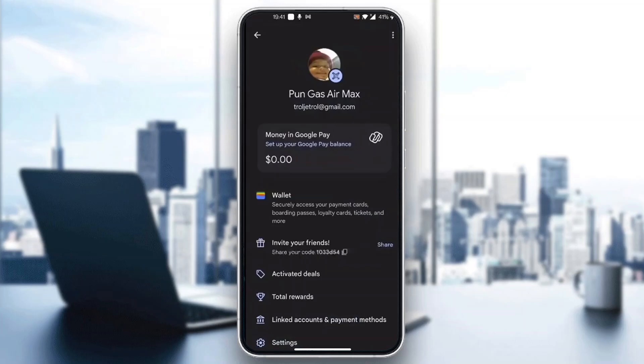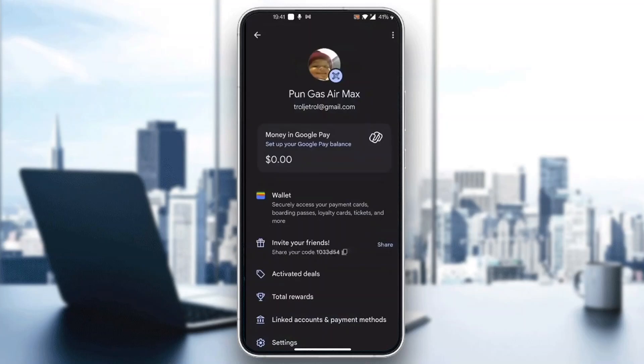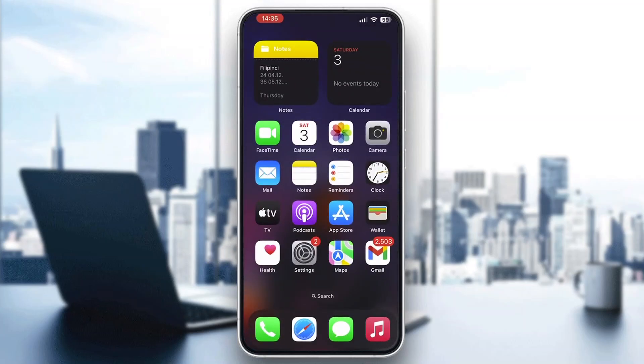After successfully connecting a payment method, go back to the main page and click on 'Your Money in Google Pay.' Click on your balance, which will take you to the next page where you can select to withdraw it to your bank account or wherever you want. Just follow the steps, select where you want the money sent, and it will deposit into your account.